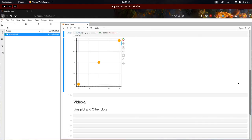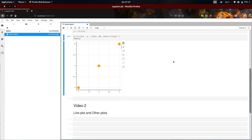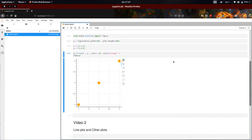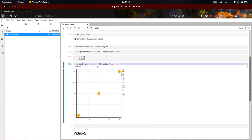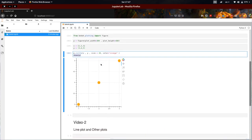Hello everyone, welcome to MrFBits. This is the second video of interactive plotting. In the last video, we have seen how to plot a circle graph.